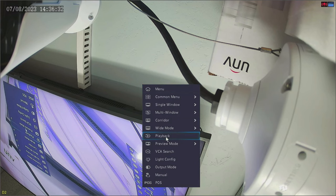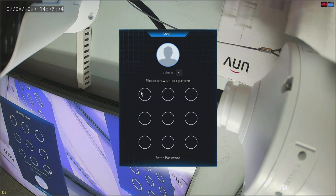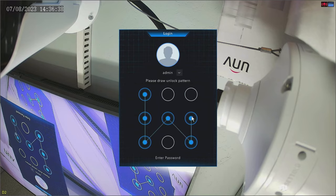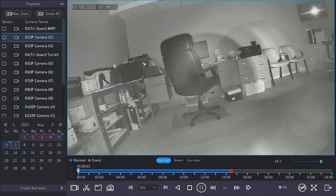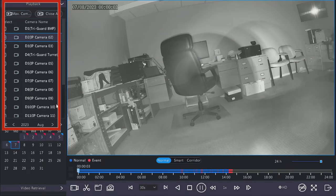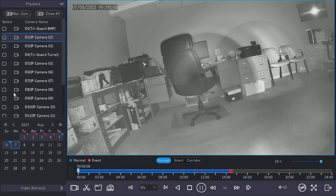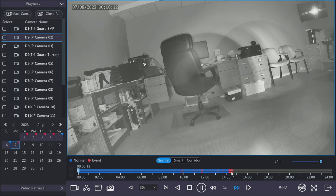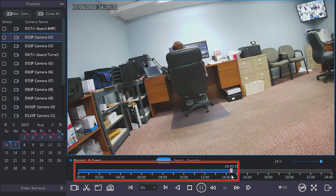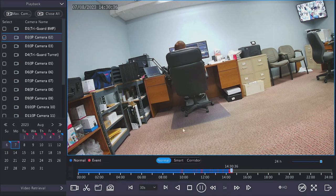Depending on how long it's been since you've been in the menus, it will probably require you to enter your pattern or your password. Once you have that in, you will go into the playback menu where you'll see all of your cameras on the left hand side, with the calendar underneath the cameras where you'll select the date you want to play back, and then the timeline under the camera view where you'll select the specific time of day you want to view.